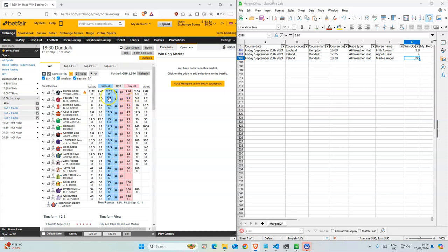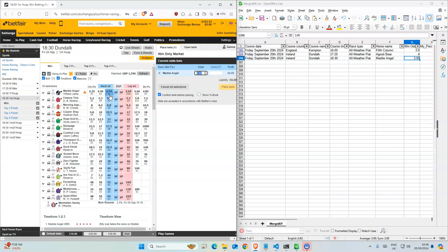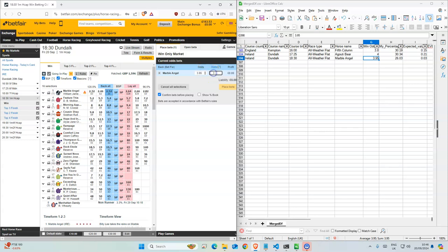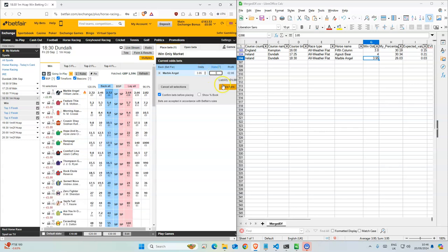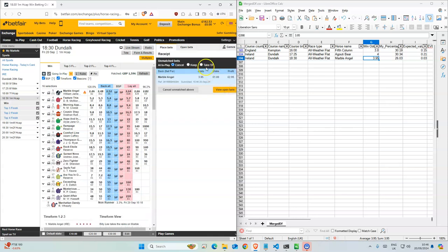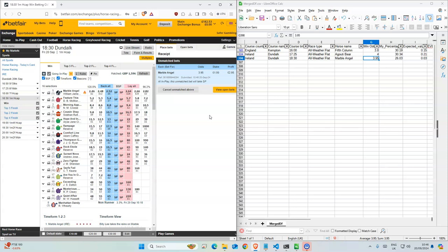6:30, Marble Angel - this one is going down a lot. Yeah, we have 3.9. I don't know if this is a value bet anymore, but let's try for 3.9. Yeah, so that's all today. Good luck.